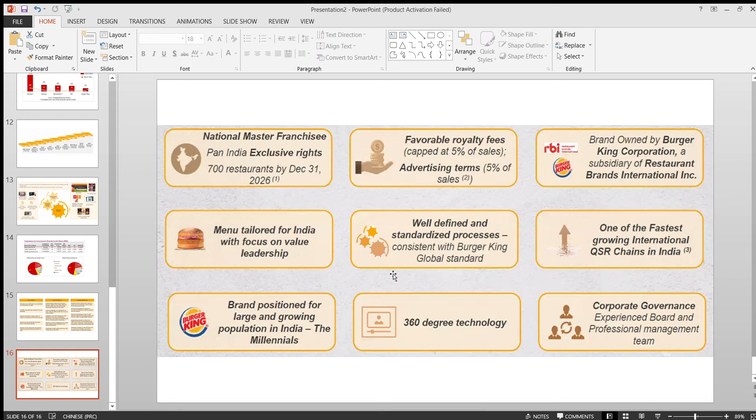If you consider any fast food chain especially like this which is coming up throughout India in a large way, initially they will be making loss and slowly they'll come into profit. We have to wait and see. If you ask me whether you need to subscribe for this IPO or not.